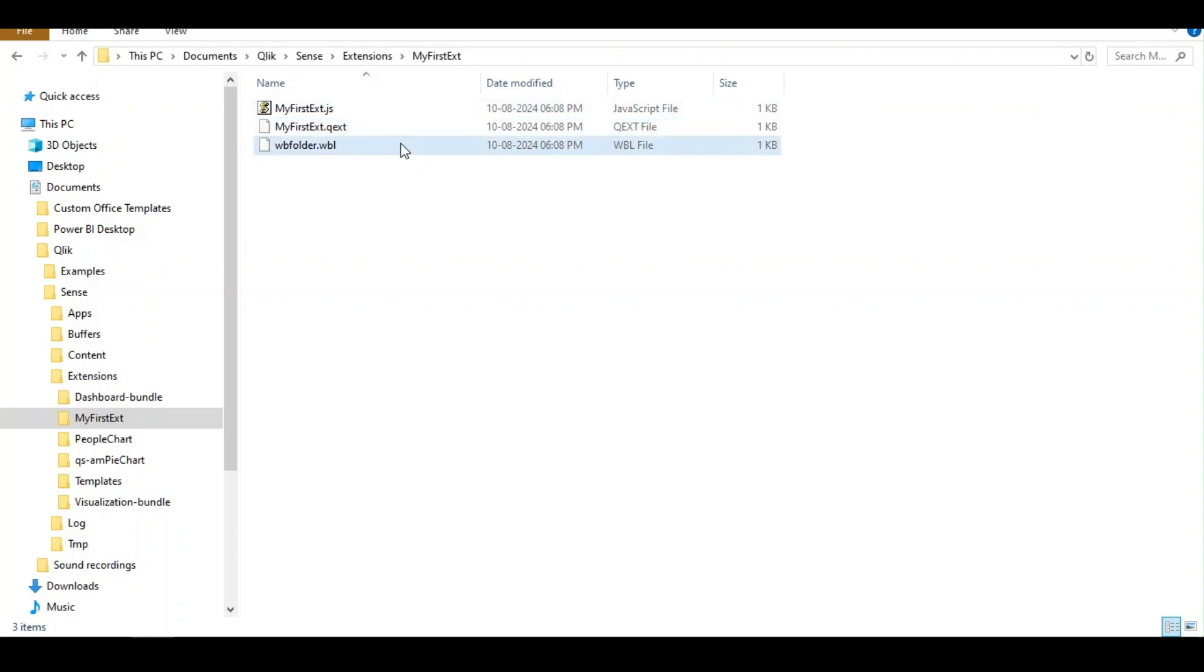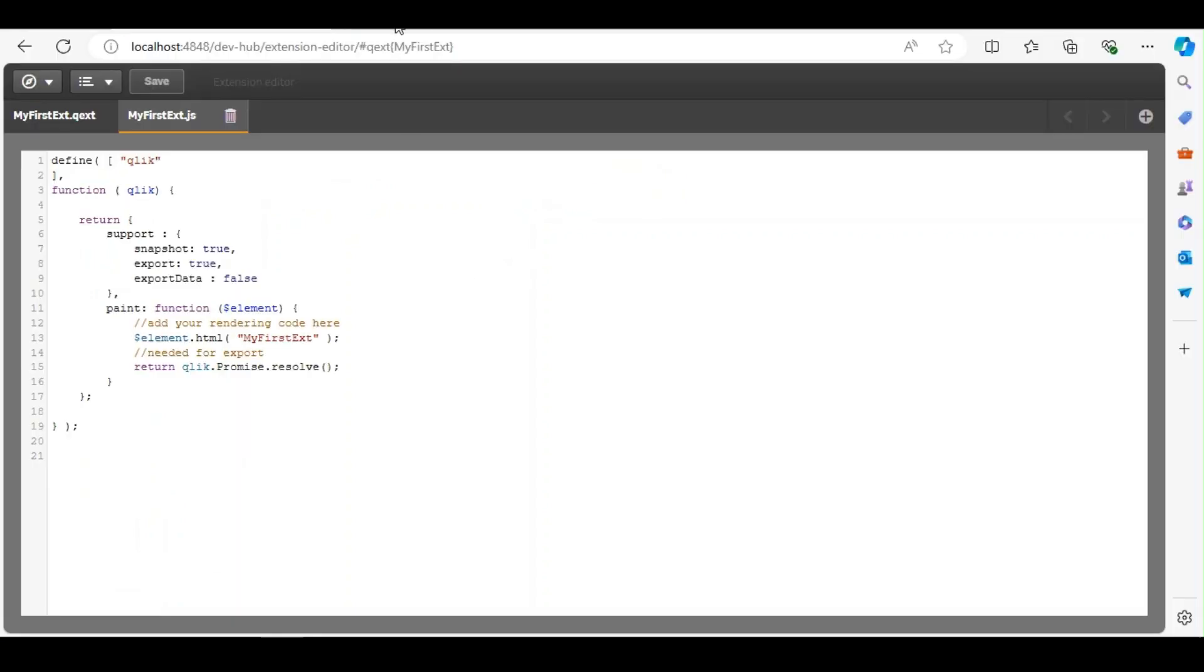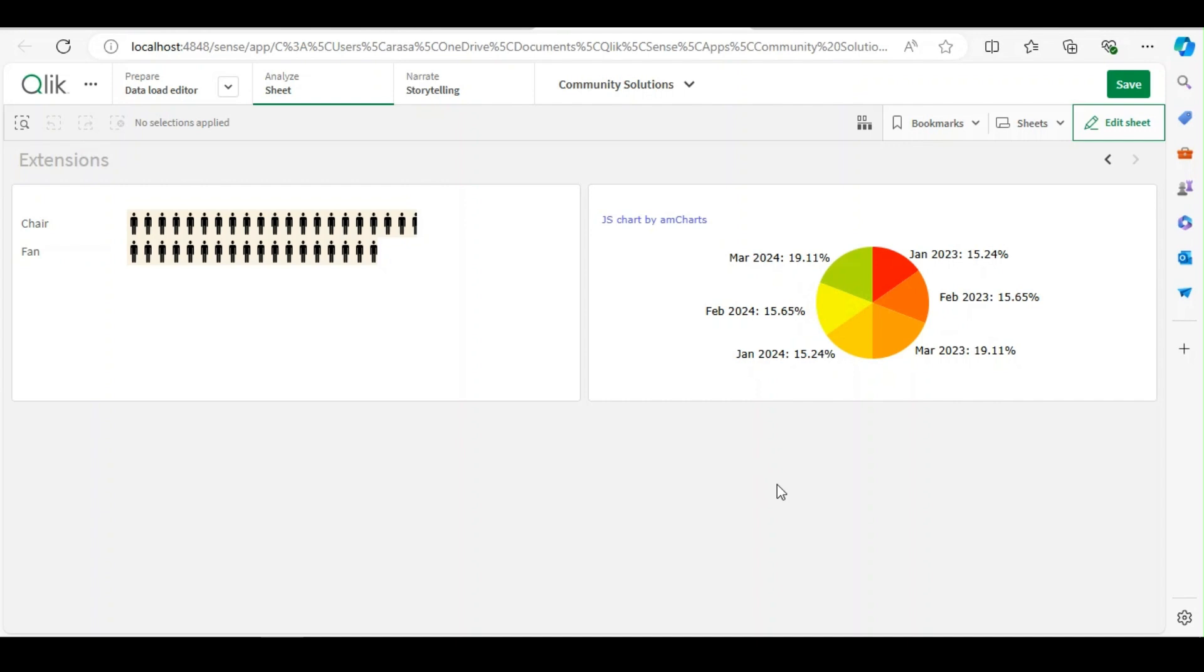So this is one way where you can create your own extension. Or if you are going to download, then you have to unzip it and place it over in the extension folder, and that's how you can consume extensions in Qlik developers. So hope you got some basic understanding about extension. Please do let me know in the comment section for any clarification. Thanks for watching.